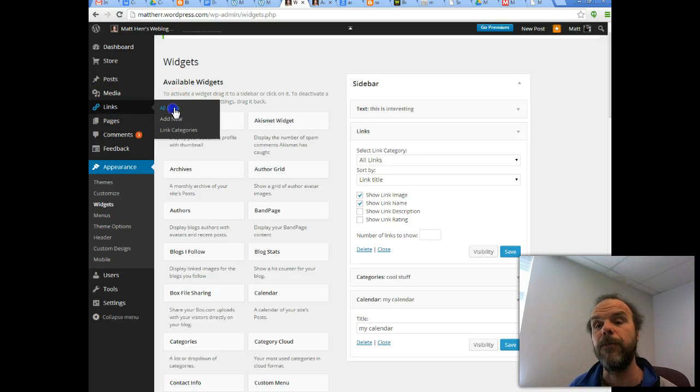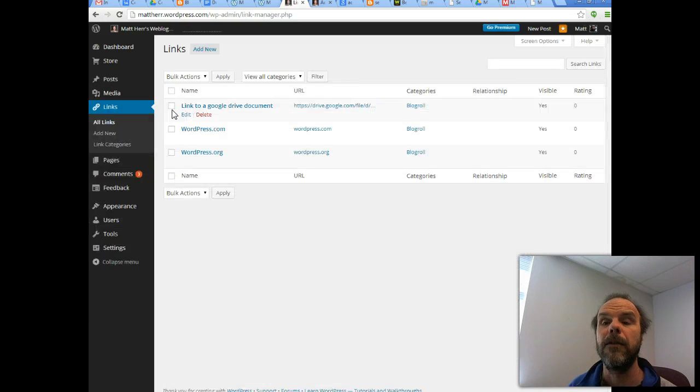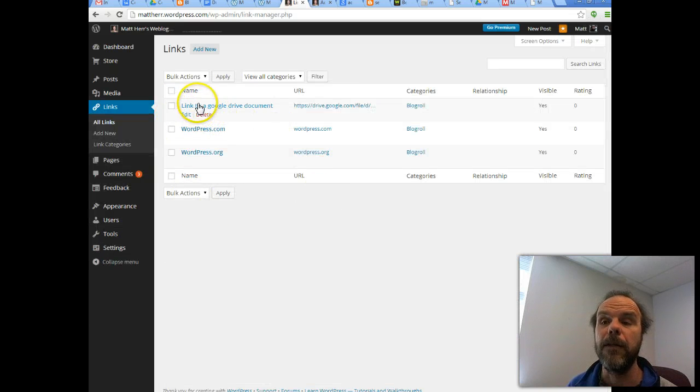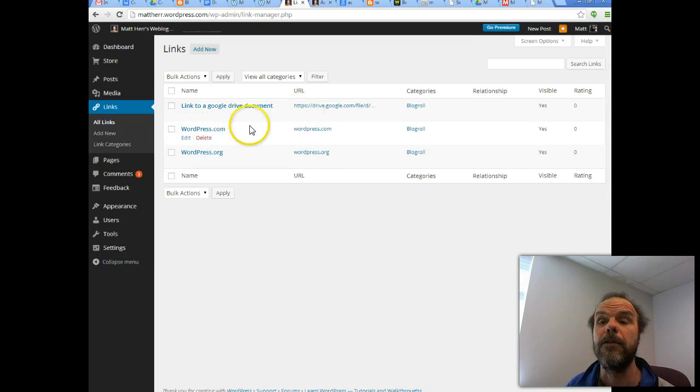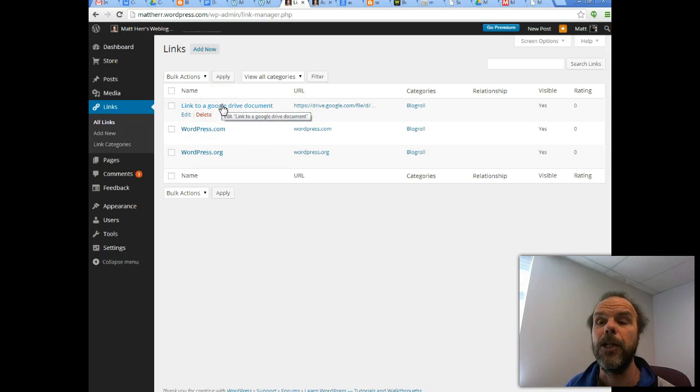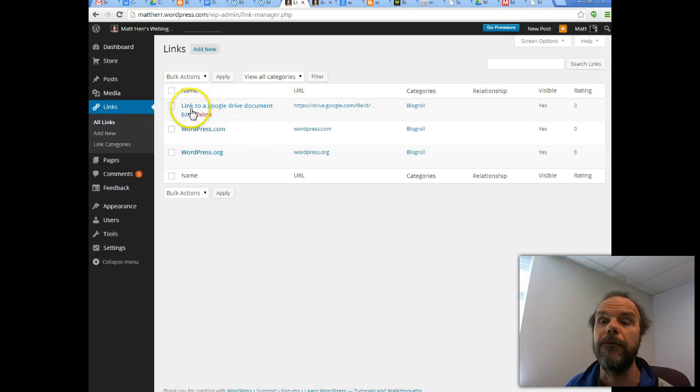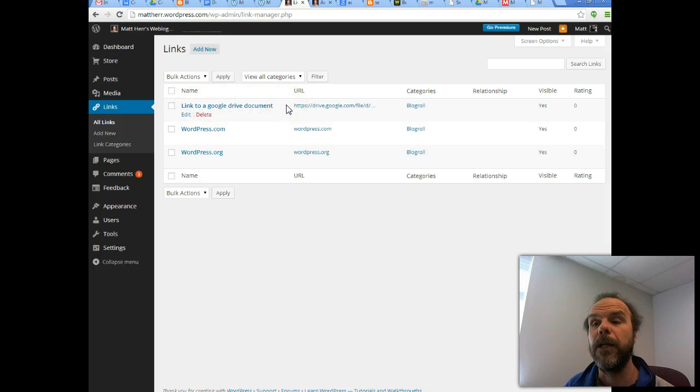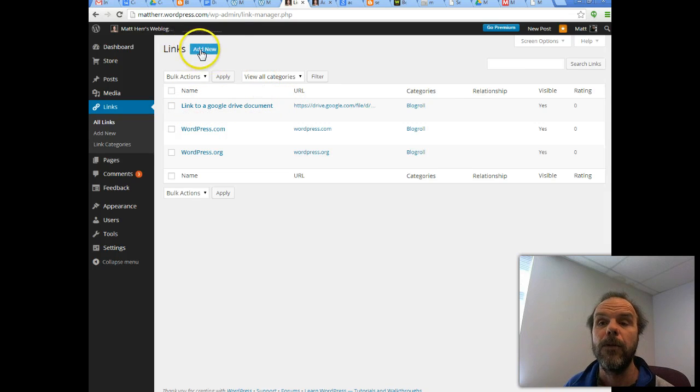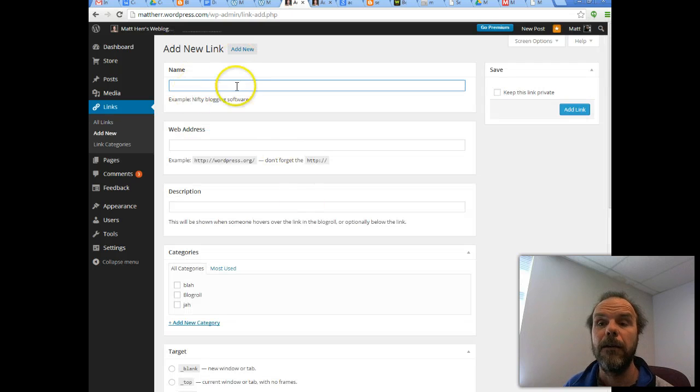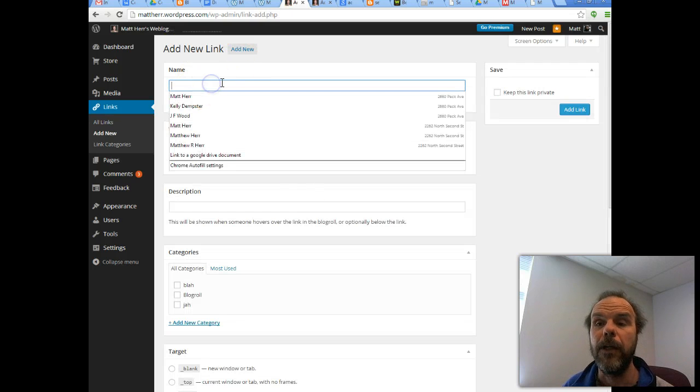So if I look at all of my links, here are the links that I have within my WordPress dashboard. So here's one that I've chosen to display from Google Drive. So I just add those, add a link here. I'll give it a name, I'll resume,